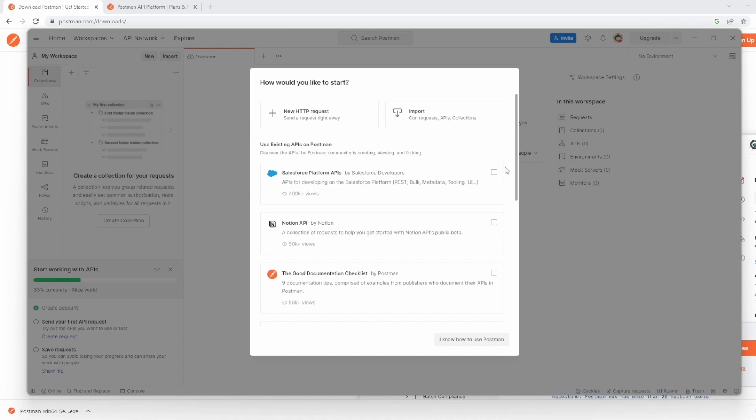Now, before we actually get into doing anything, I want to state what we're going to cover off in this series. So we're going to talk about installing and updating Postman, how to make different types of requests, grouping and organizing requests using collections.